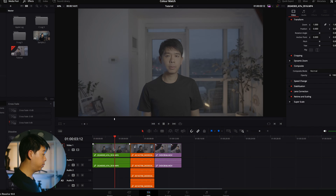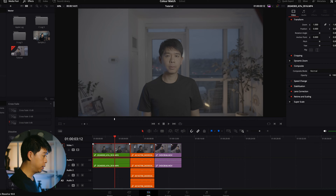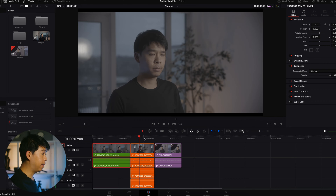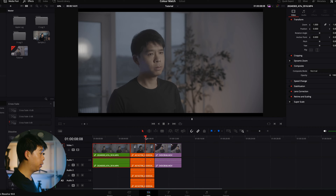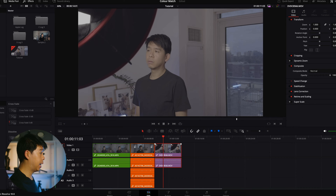I have this first clip, which is my Sony clip shot in Sony S-Log3. I have this Canon Log3 clip, and also this Apple Log clip.